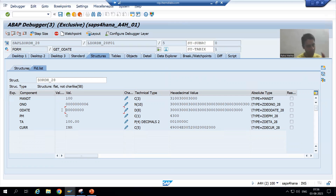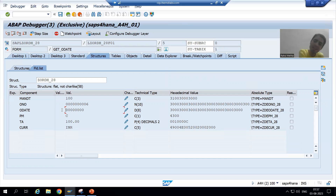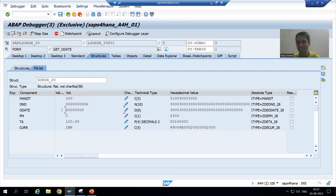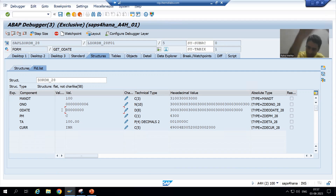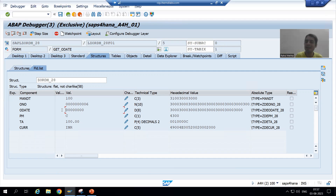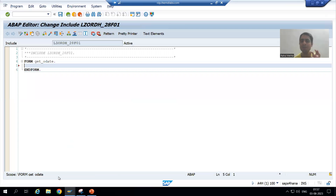Now before writing the logic, just see — order number is the primary key of the table. If I am not giving an order number, is there any meaning to the other things? No. Suppose I am part of any organization — if I do not have an employee ID, will my name and address have any significance? No. Same thing here: whenever you are creating new entries, if you are not giving the order number, there is no sense at all.